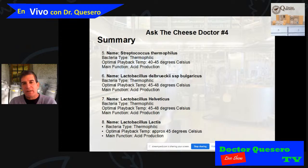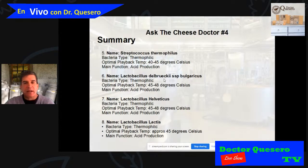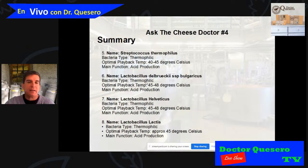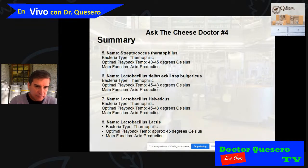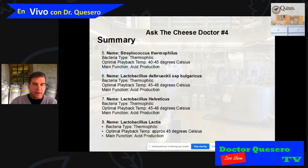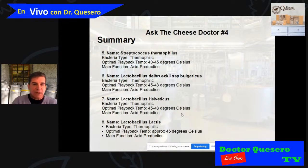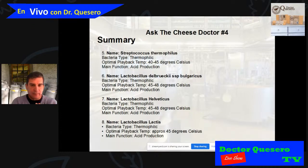Another thermophilic culture is Lactobacillus delbrueckii subsp. bulgaricus. It also produces acid and its optimal temperature range is between 45°C and 48°C. We also have Lactobacillus helveticus, another thermophilic culture with a range of 45°C to 48°C, which also produces acid. Finally, Lactobacillus lactis — thermophilic with a best temperature of approximately 45°C — also produces acid.